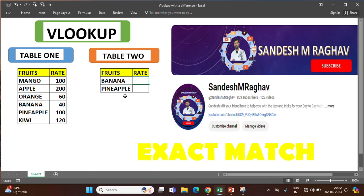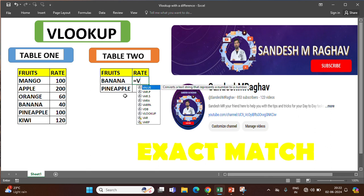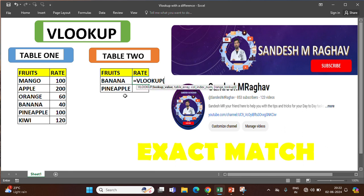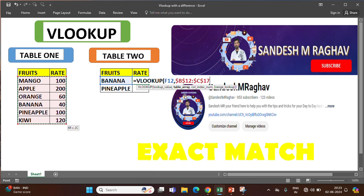Let's start. We type equals VLOOKUP and open the bracket. We select what is the unique reference — like fruits. I will select banana, comma. From which table? From table 1. So we select the data. To lock this we can press F4. What happens? It will freeze the selection.